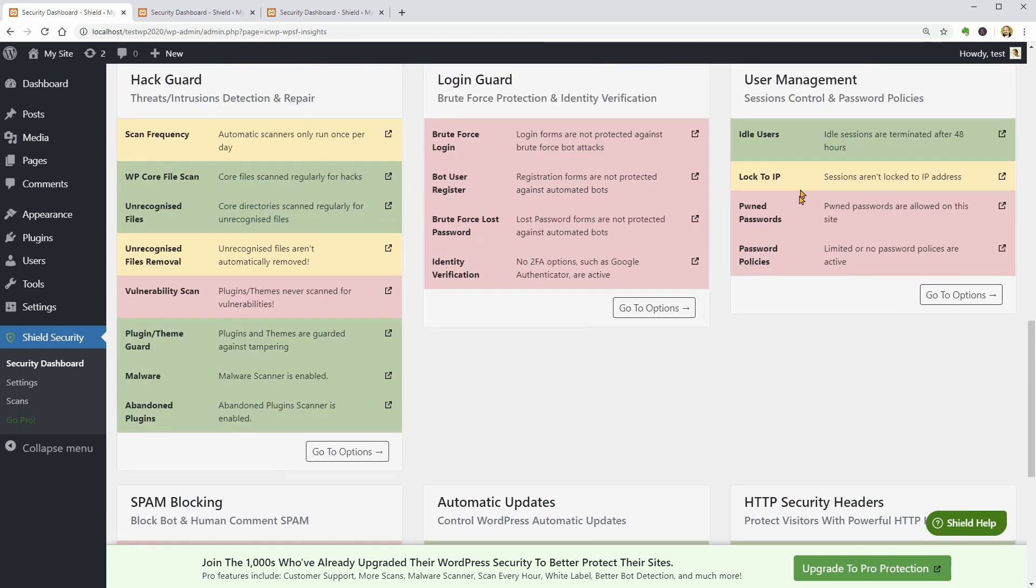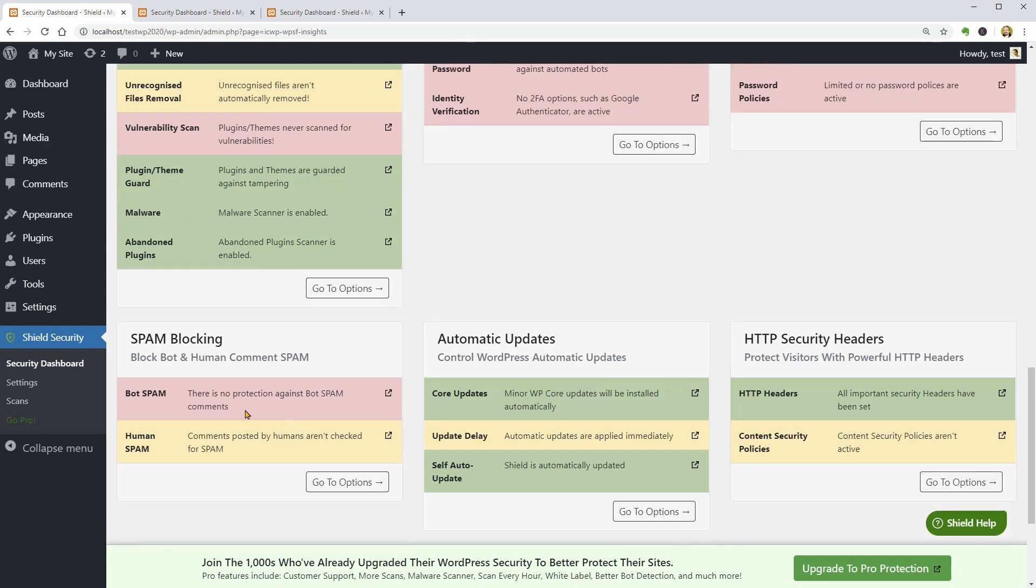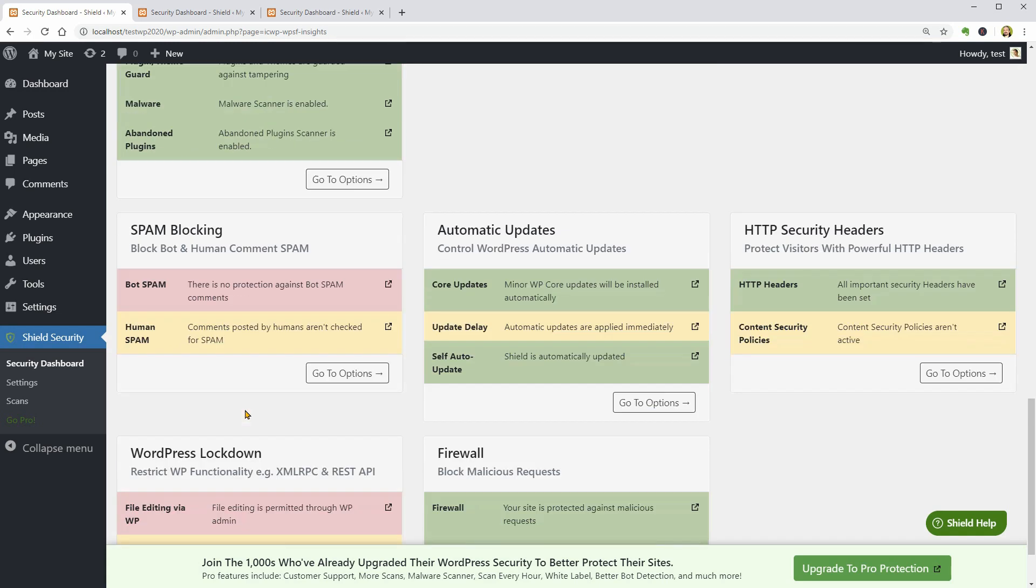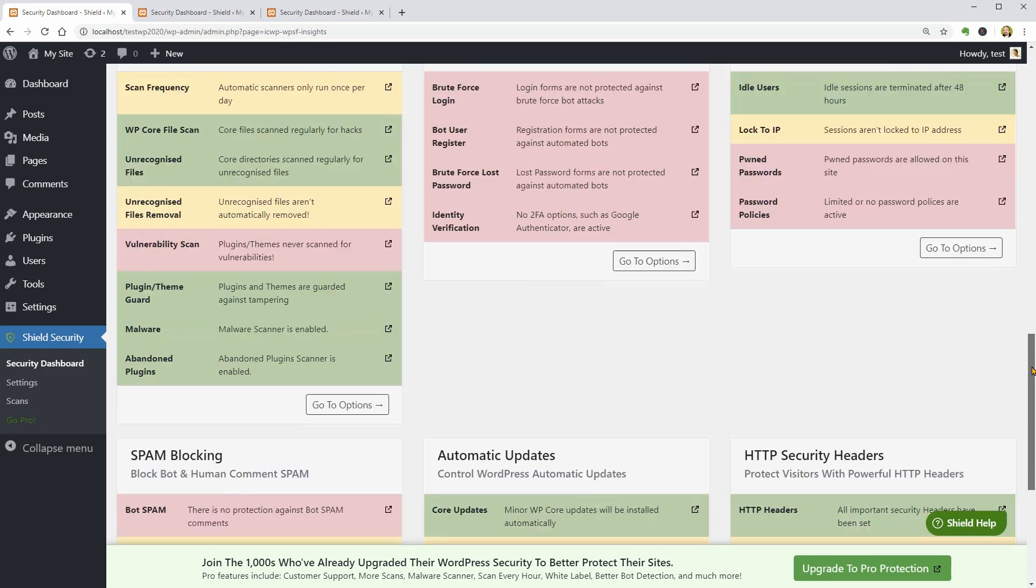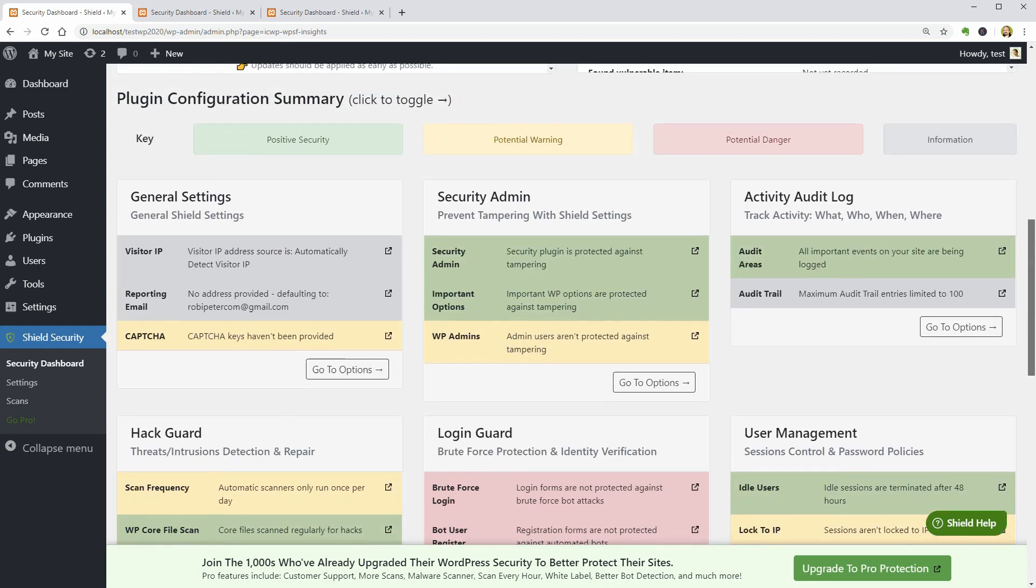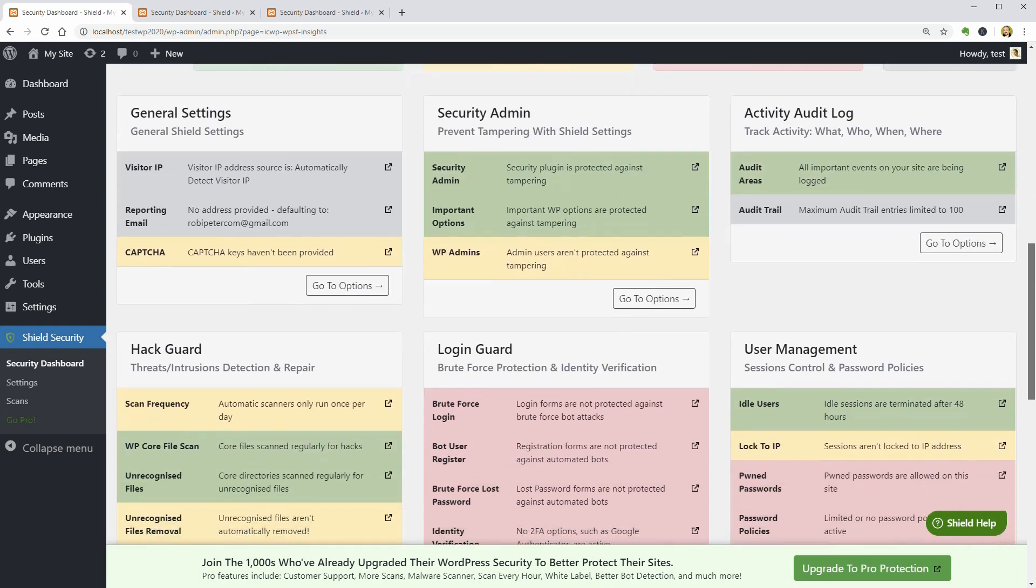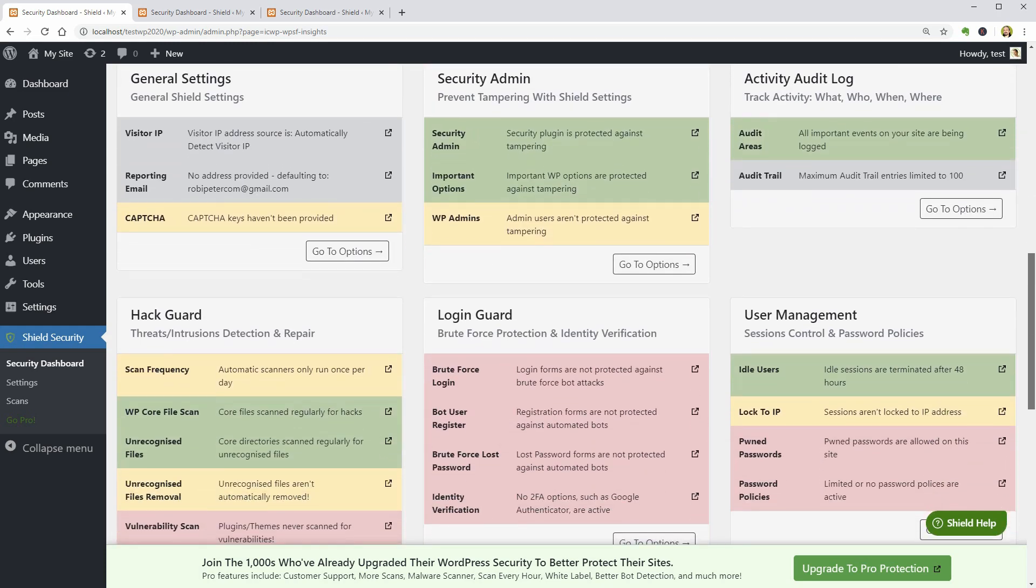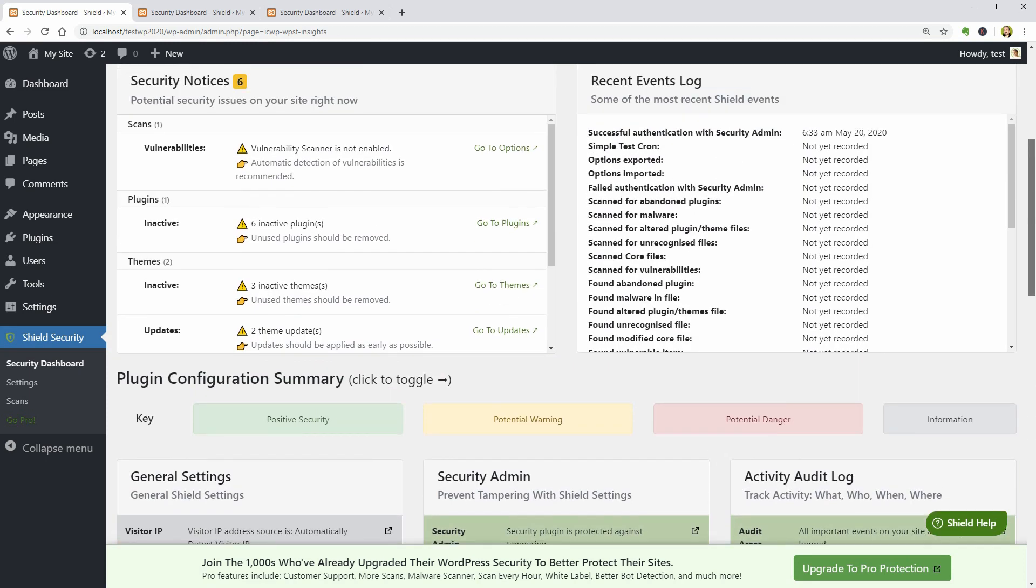The spam blocking options and the file editing via WP in the WordPress Lockdown options. Wow, even though the plugin has a lot of features, it gives me a nice feeling of control and security because of this well-designed visual feedback. Good job, Shield Security.